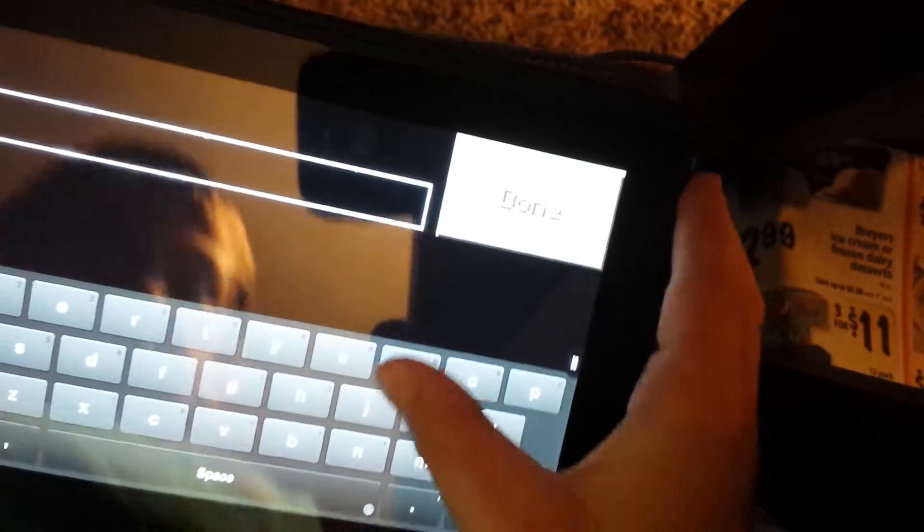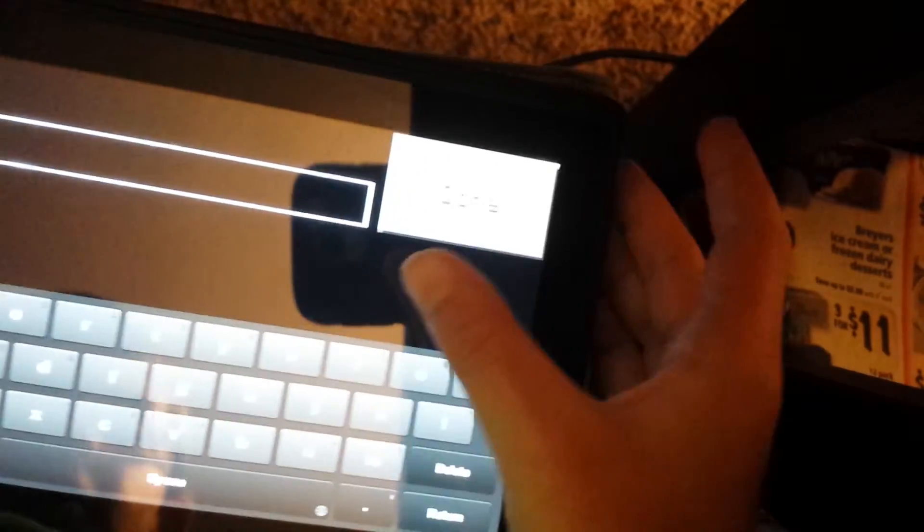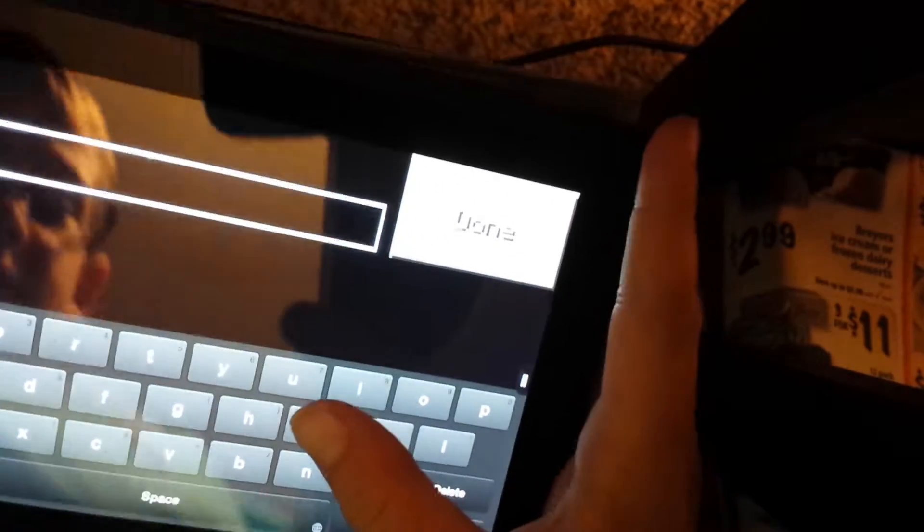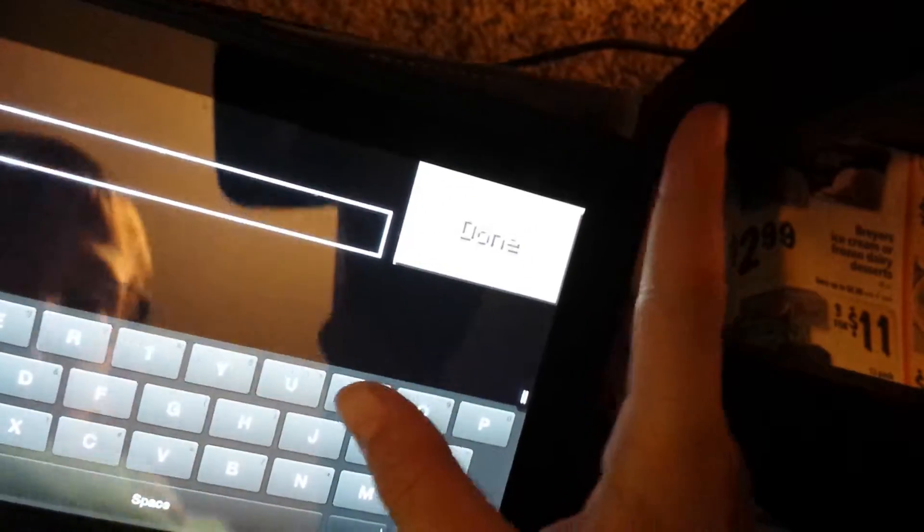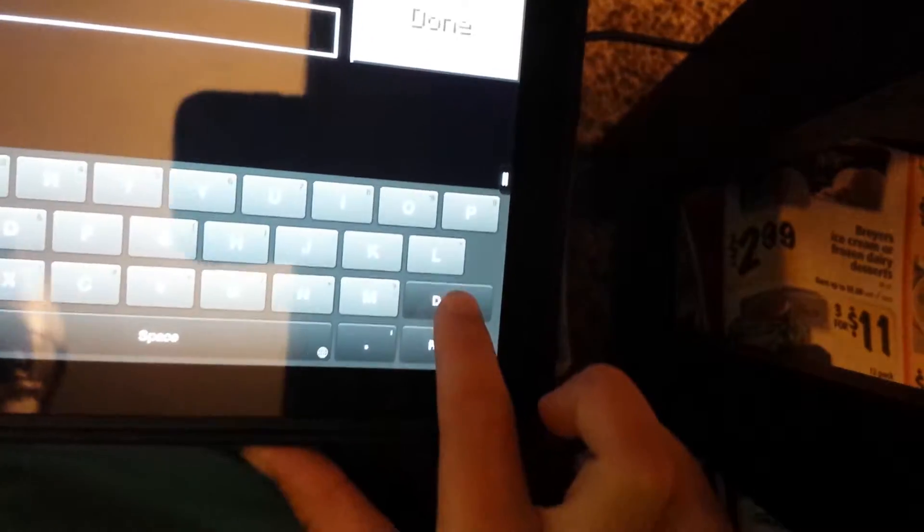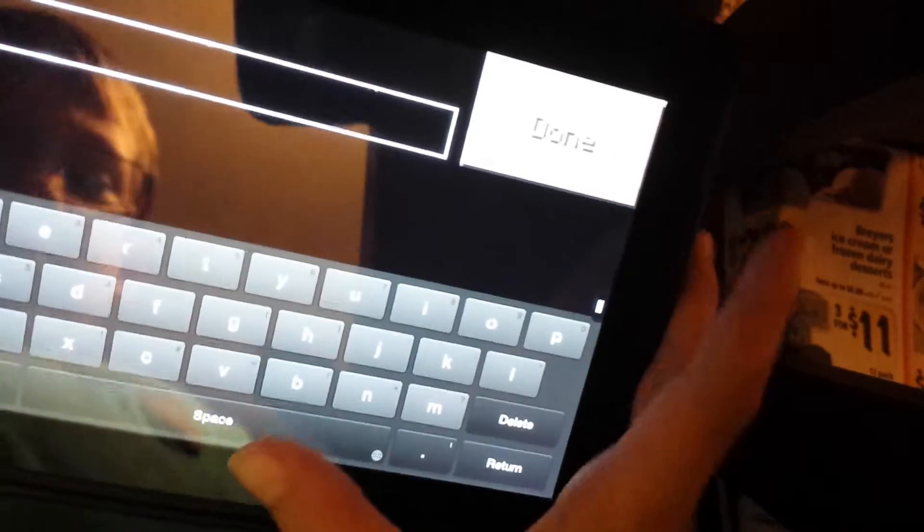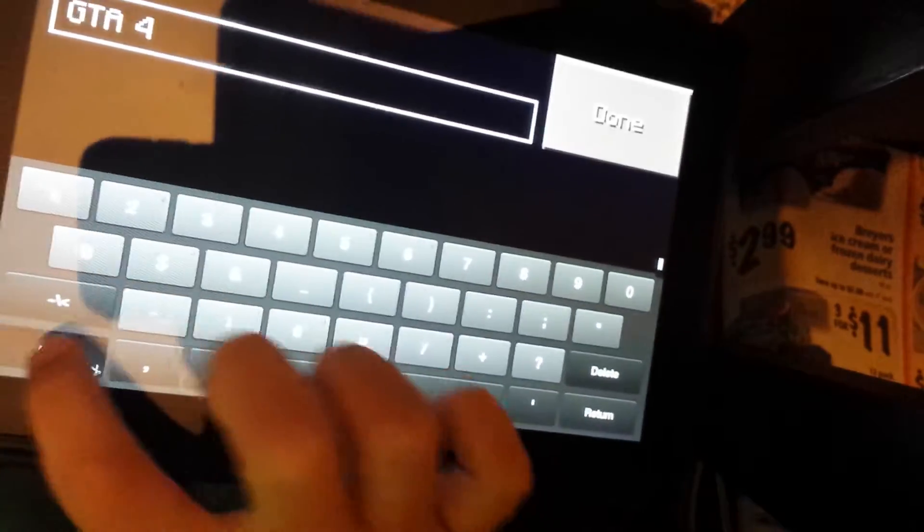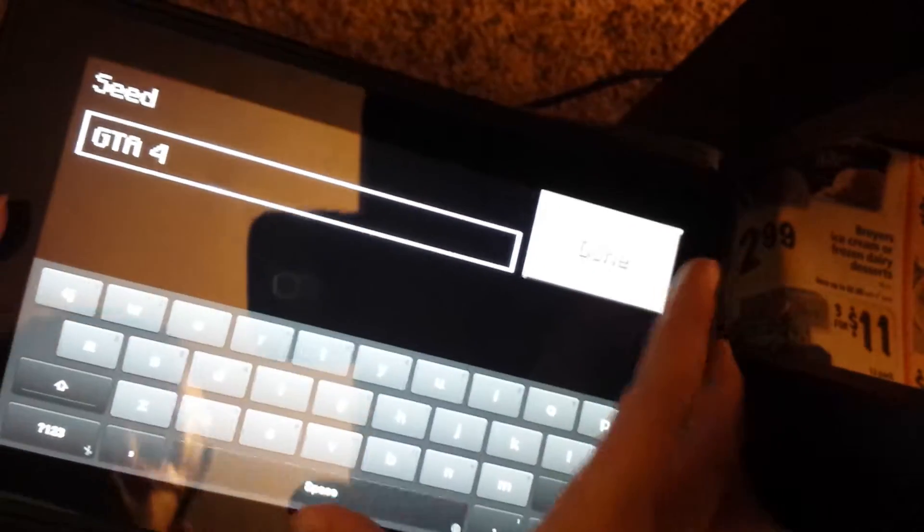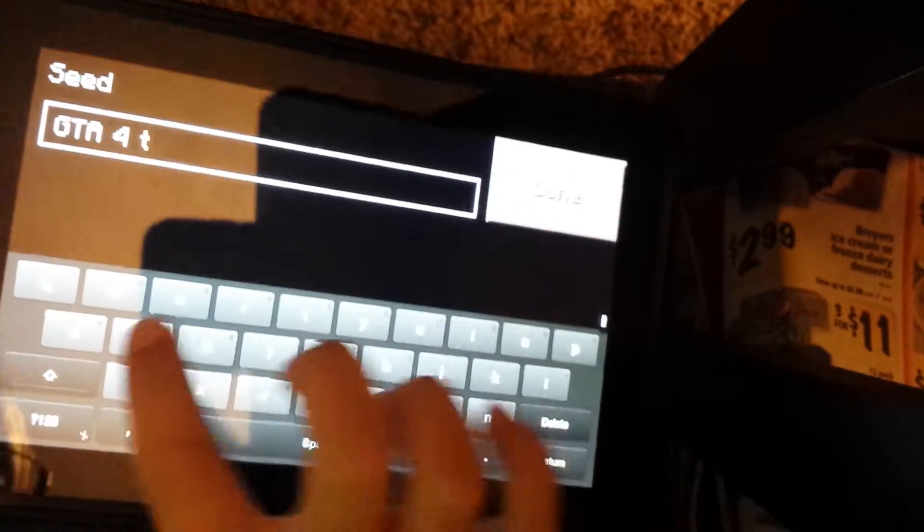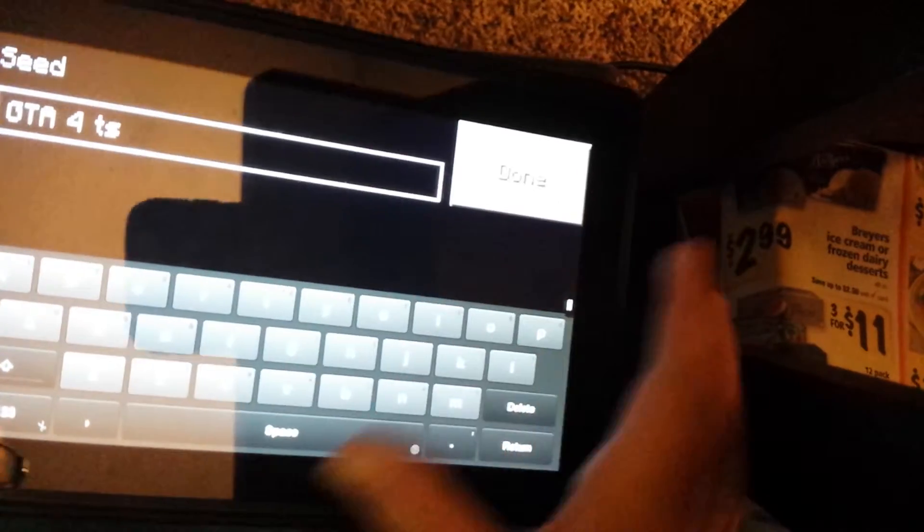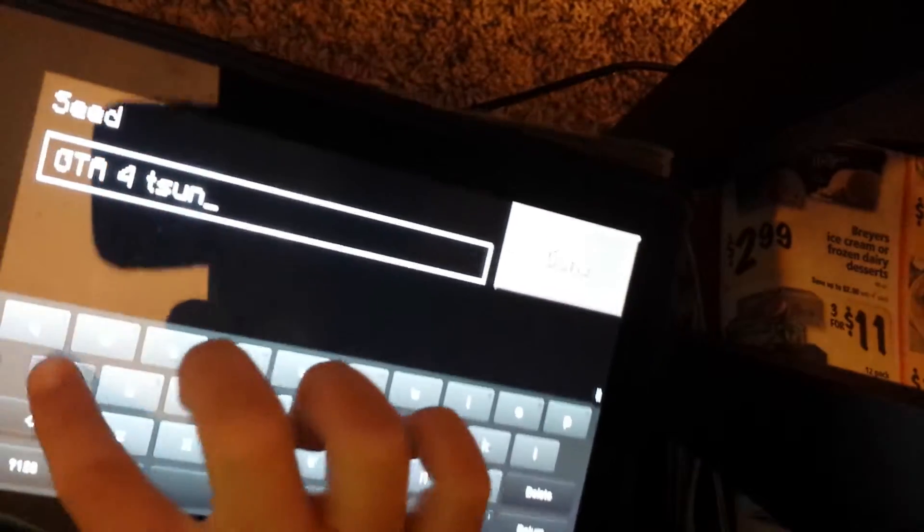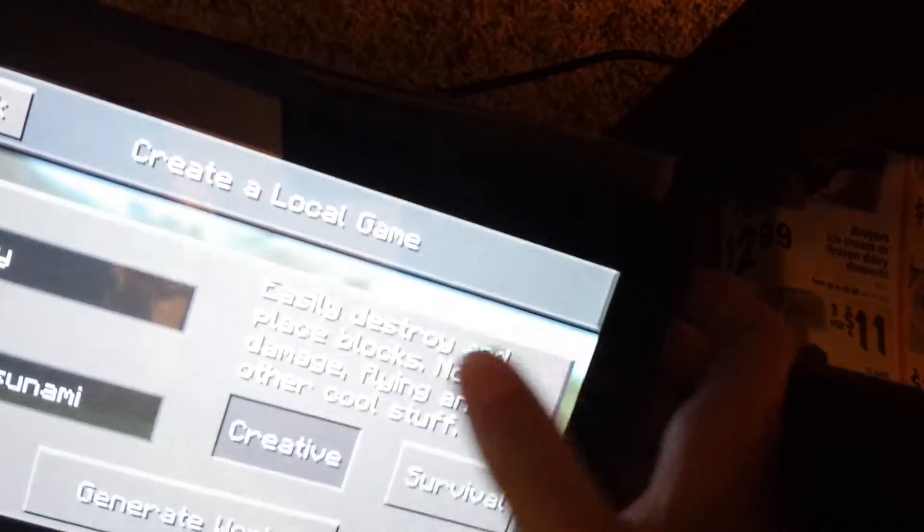That's why I waste a beautiful Flat World. And then the seed is Grand Theft Auto GTA, GTA 4, Tsunami, T-S-U-N-A-M-I. Okay, done.